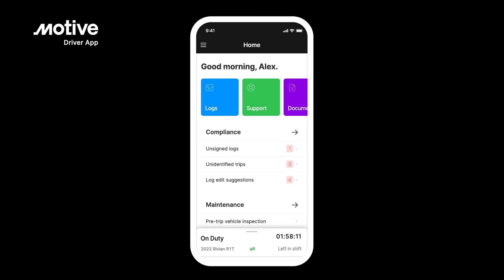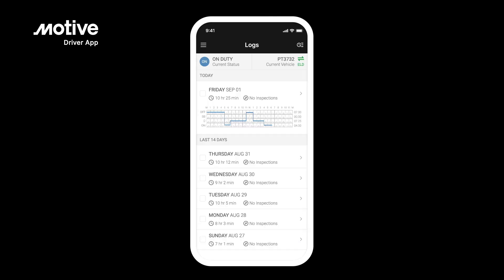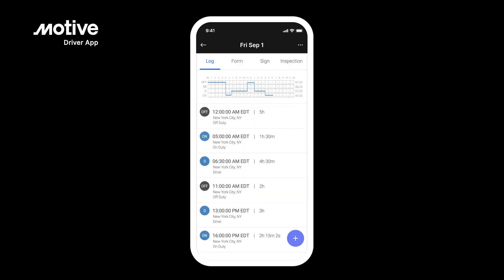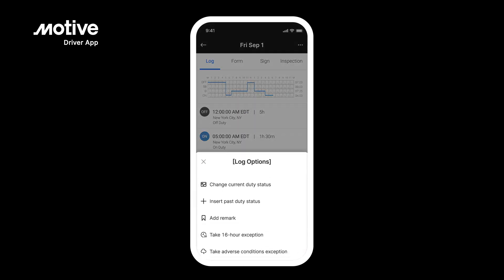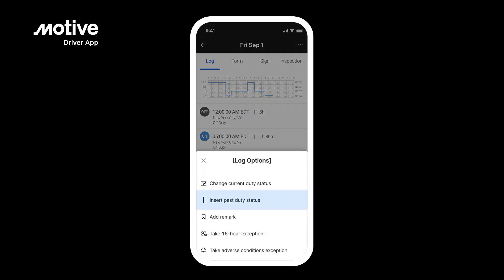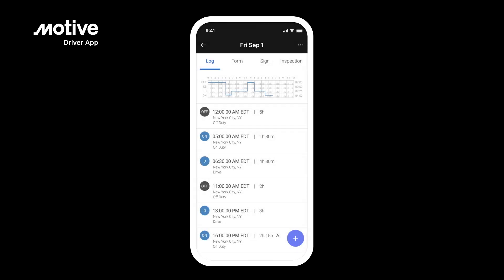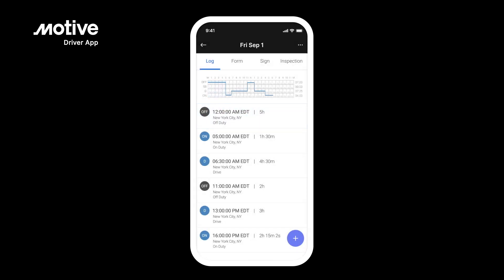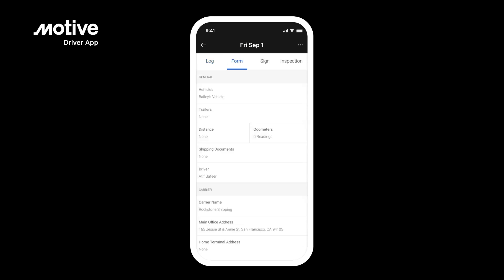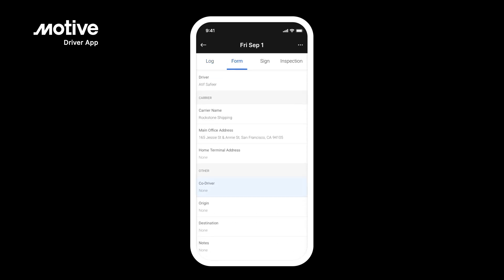Editing logs. To edit your log, go to the Logs tile from the home screen, and tap on the log you want to adjust. You can insert a past duty status by tapping the plus button at the bottom. Or, you can tap on an individual event to make edits. While editing your logs, tap on Form to carry over your trailer, shipping documents, co-driver information, and more.